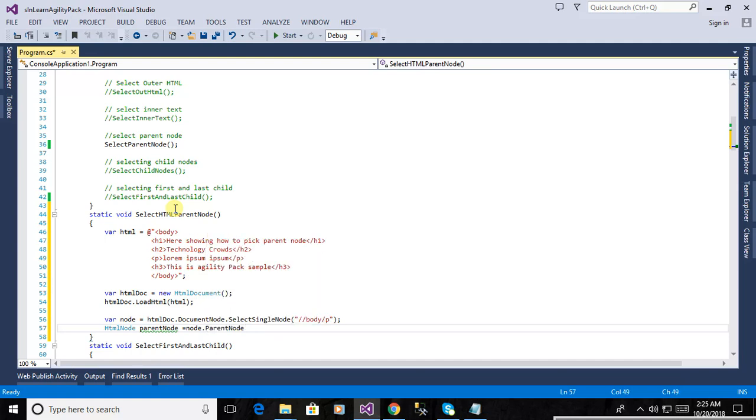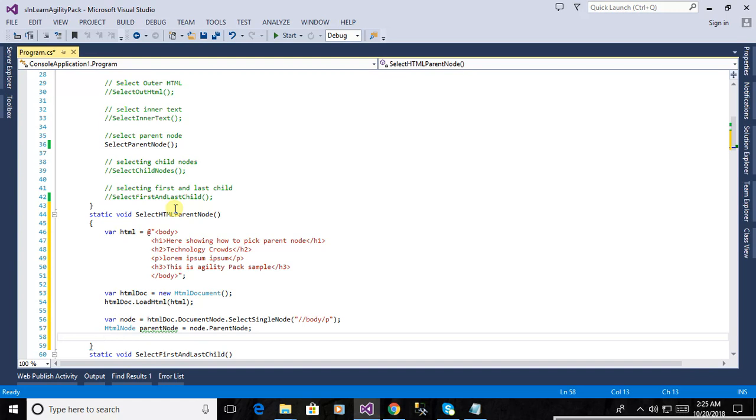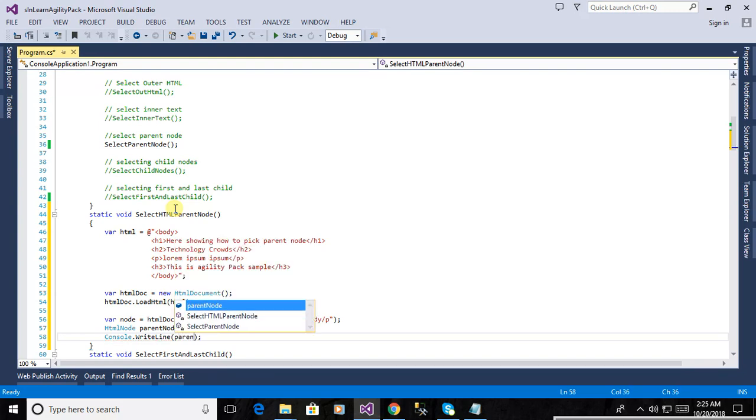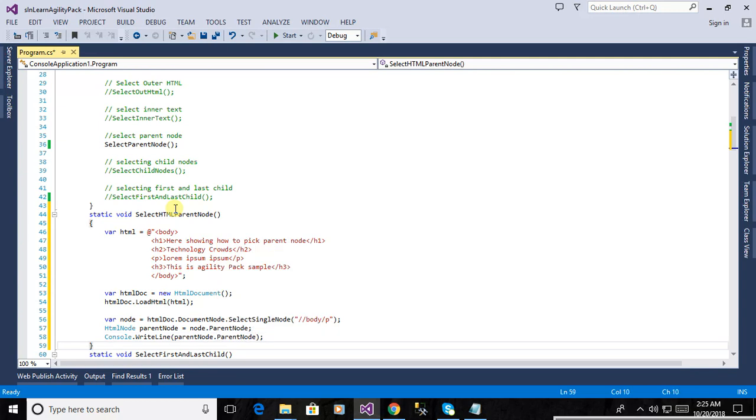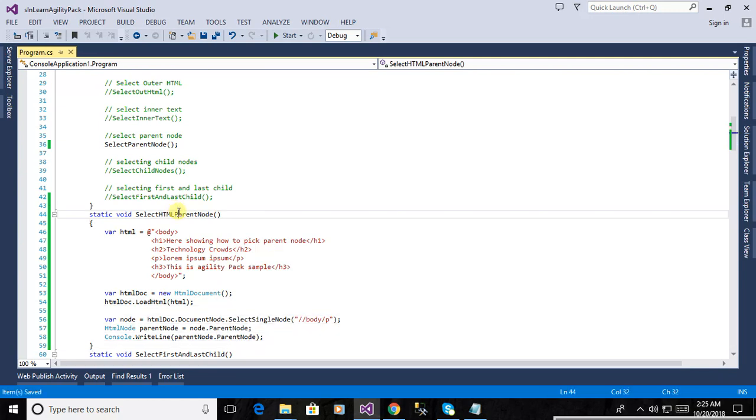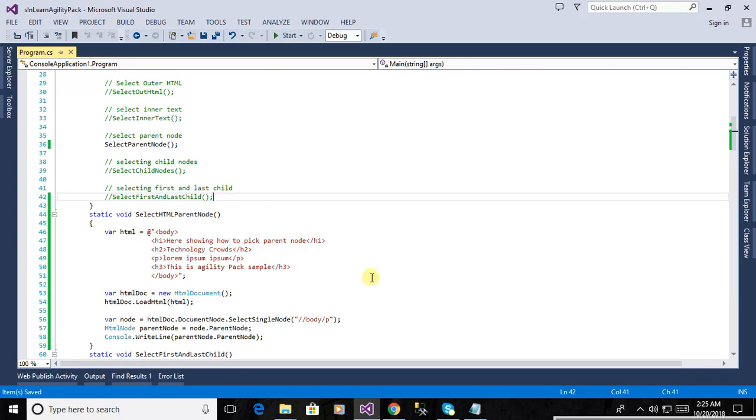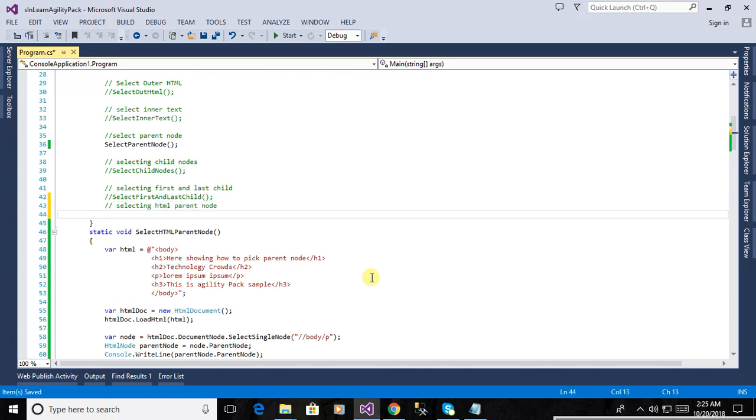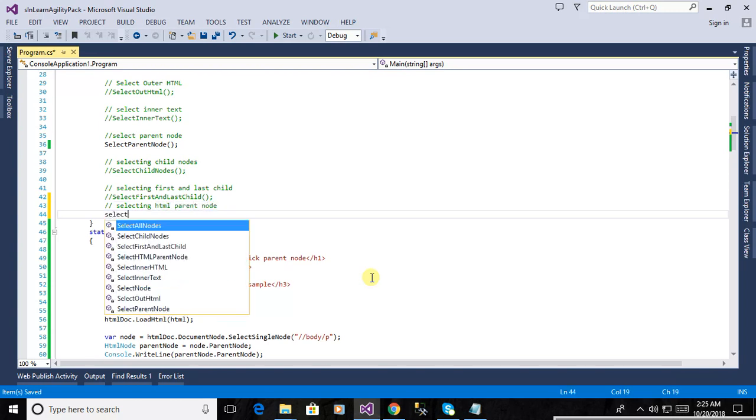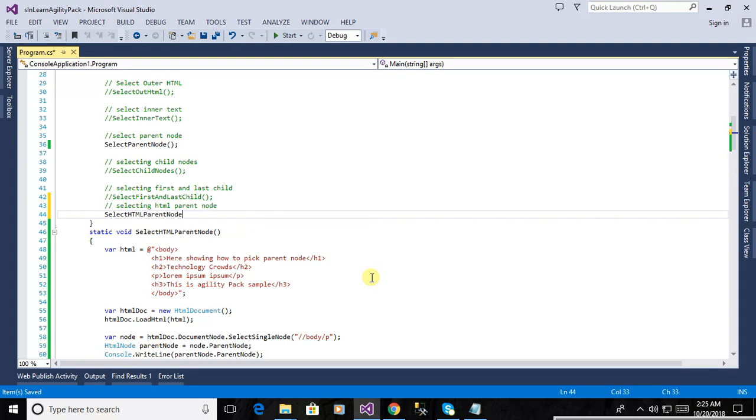It's node dot parent node. Now we are writing console in the output. Now we're showing the output in the console, so we are writing in this one console dot write line parent node. What will show in the output? Just let's see, just compile the application. Just calling the method here, selecting HTML parent node. Now call this method select HTML parent node.